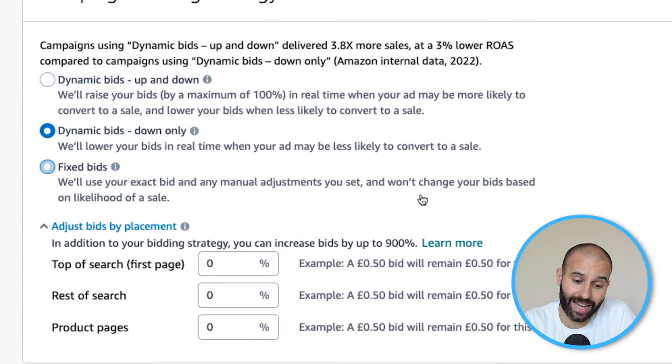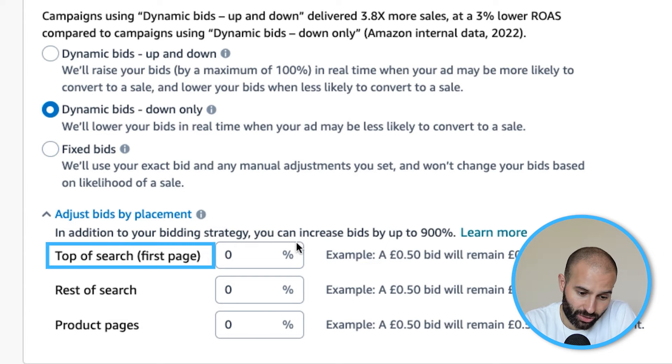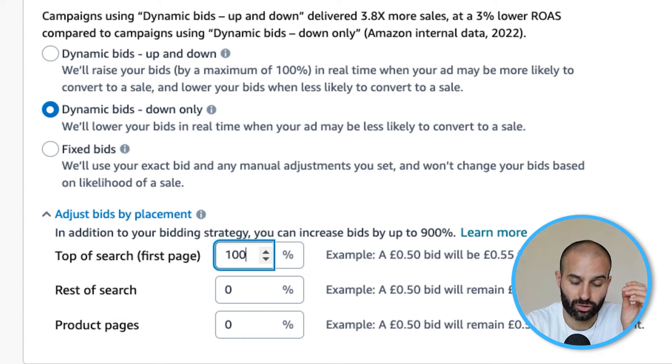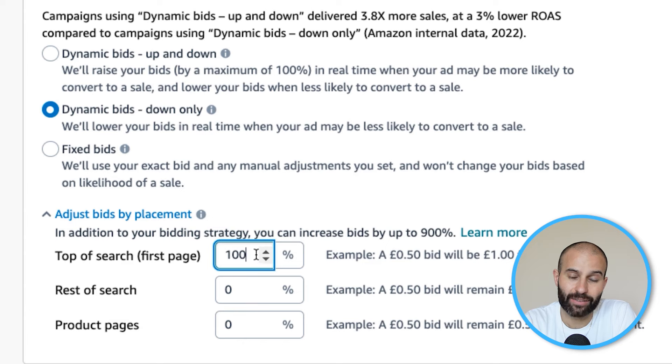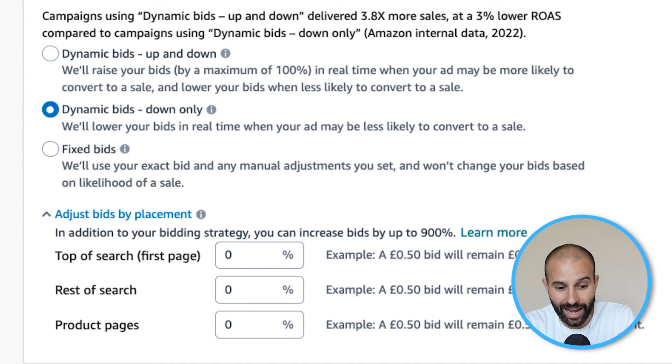Next, you can adjust your bids by placement. Amazon breaks Sponsored Product placements into three types: top of search, rest of search, and product pages. For example, if you want to be aggressive for top of search, you could increase your bid by 100% for that placement while leaving the others the same. When first setting up your campaign, leave this at 0% so you're bidding the same on all three placements. Once you have data and know which placements are performing well, that's when you can tweak it.